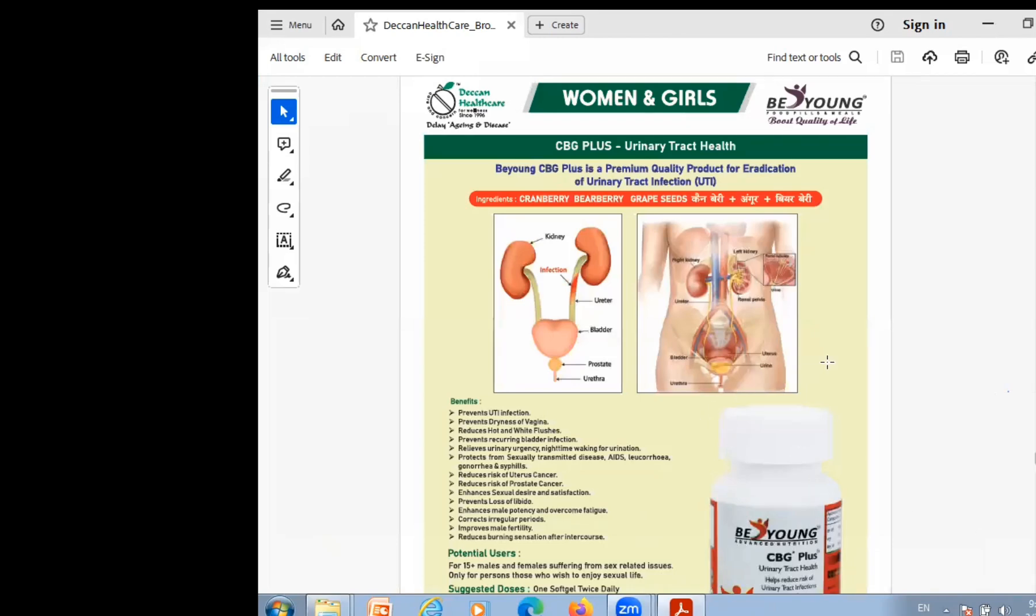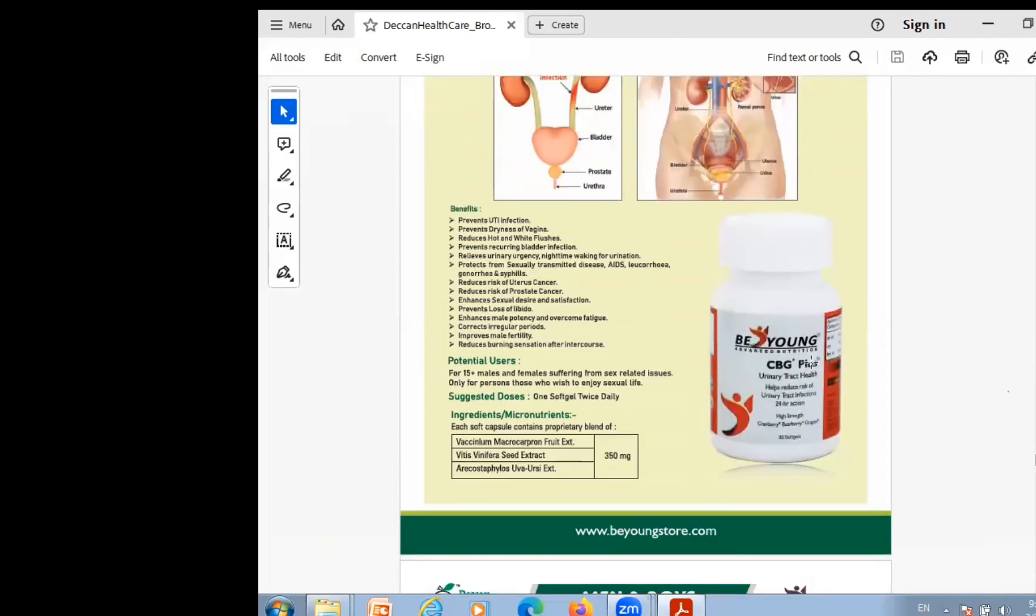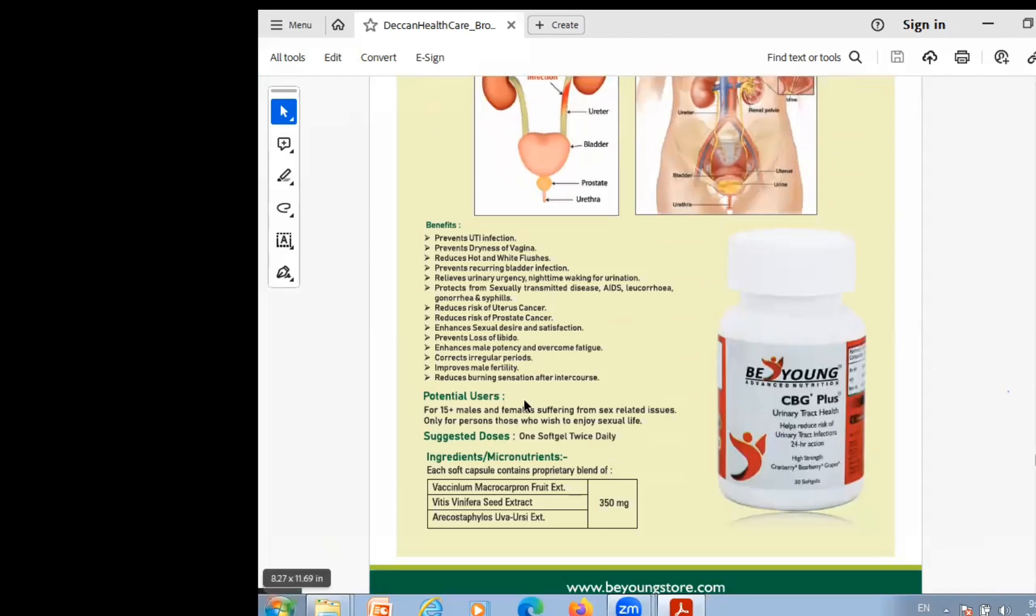First of all, especially for ladies, this product in UTI infection does a good job. It means urinary tract infection. UTI means urine, T means tract, and I means infection. UTI infection is addressed well. Uric acid has a problem with urine-related problems, and this product does an important job for these issues.